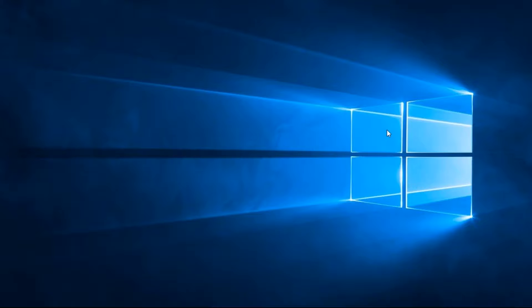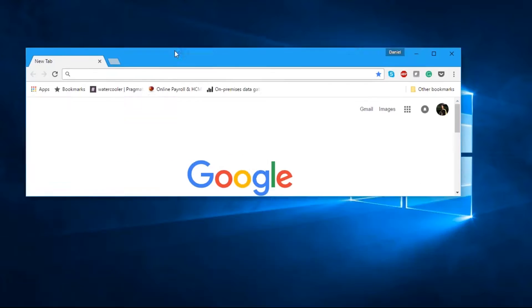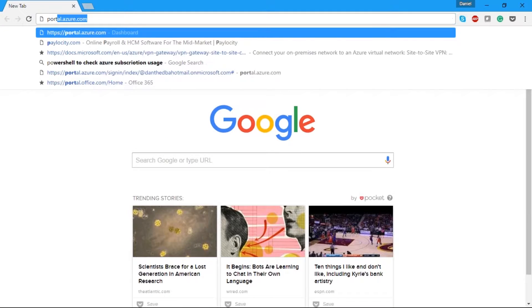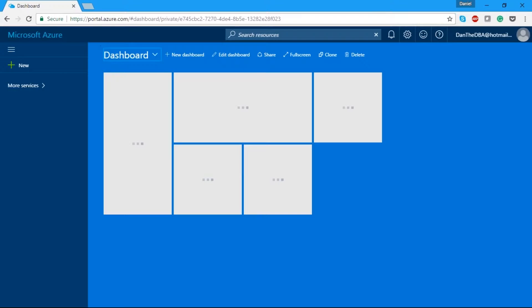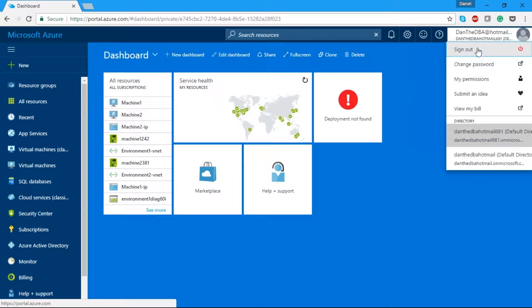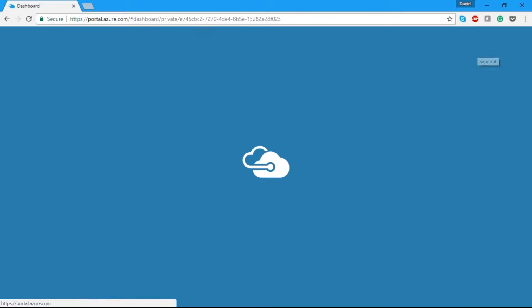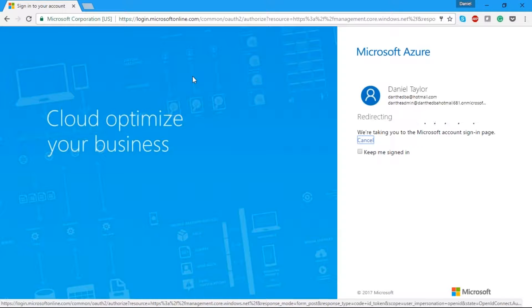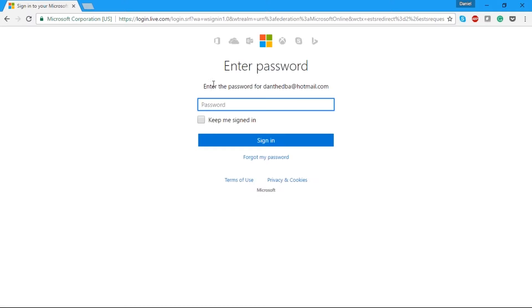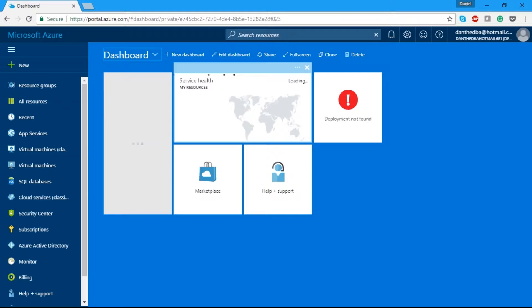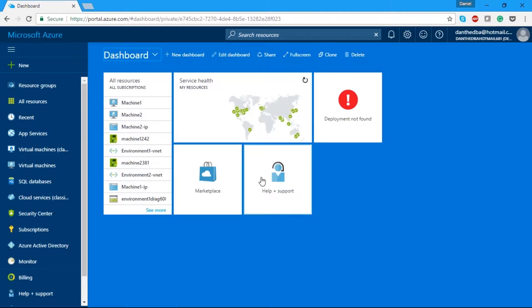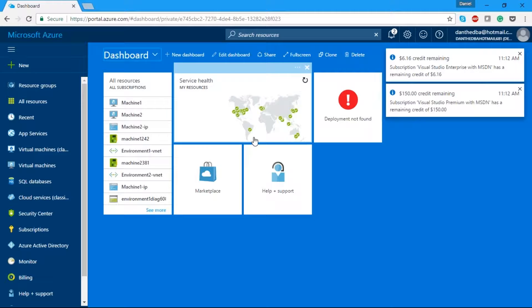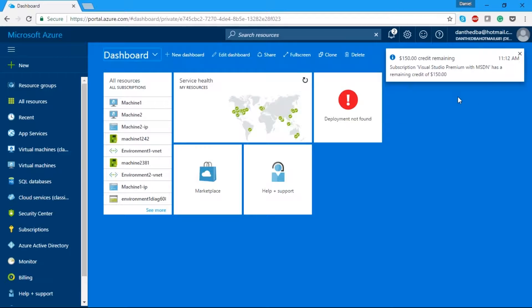Let's look at connecting via the portal. I'm going to open up Google Chrome and go to portal.azure.com. I already have my login saved so I'll sign out to show you the process. Now I'm going to log in through my Dan the DBA at hotmail.com account, which is set up with my MSDN license. After entering the password, we're connected to the portal. It shows us all of our resources and you can pin things to your dashboard to see what items you've used.